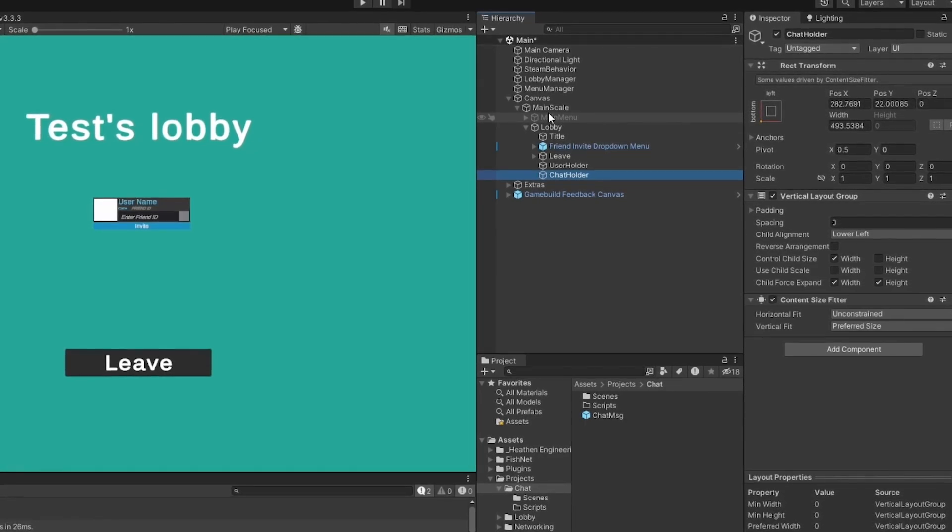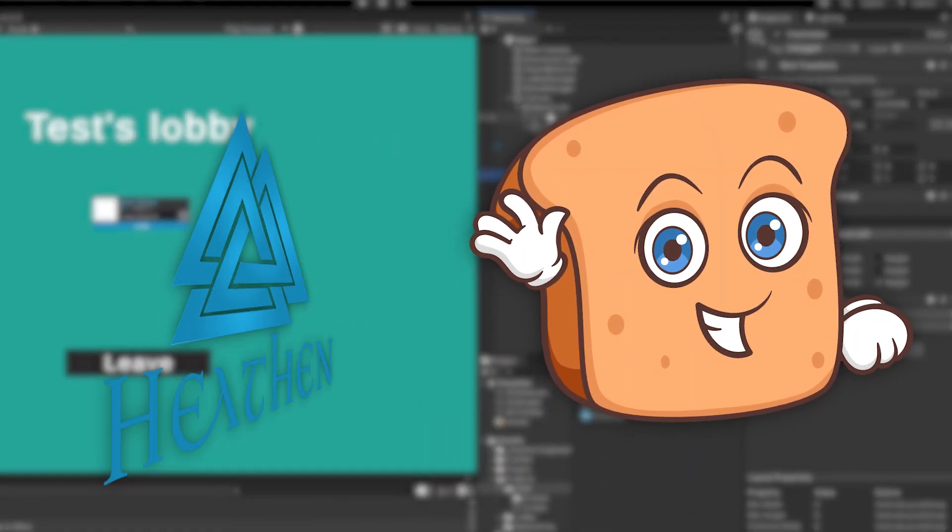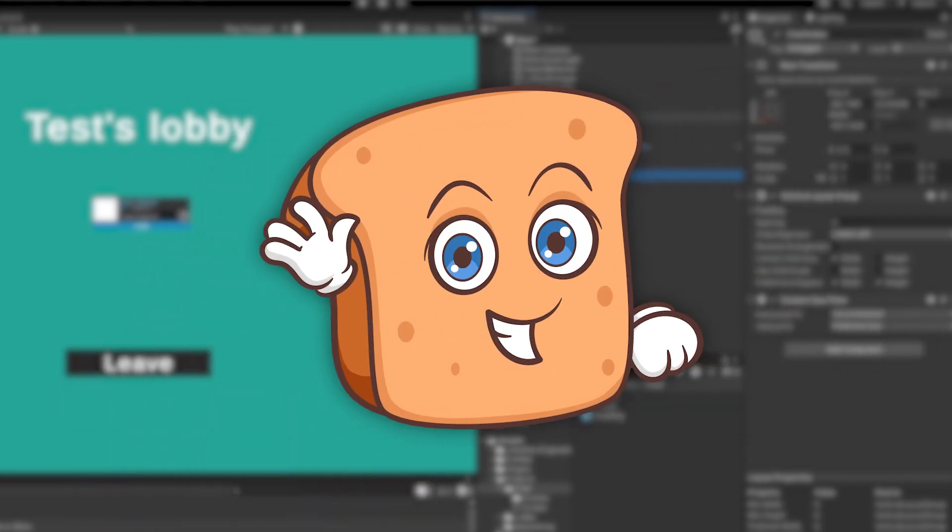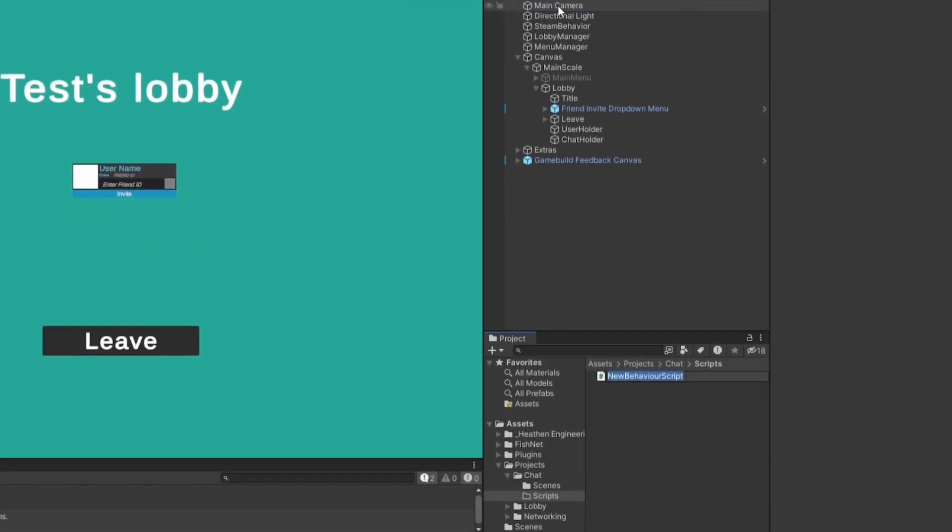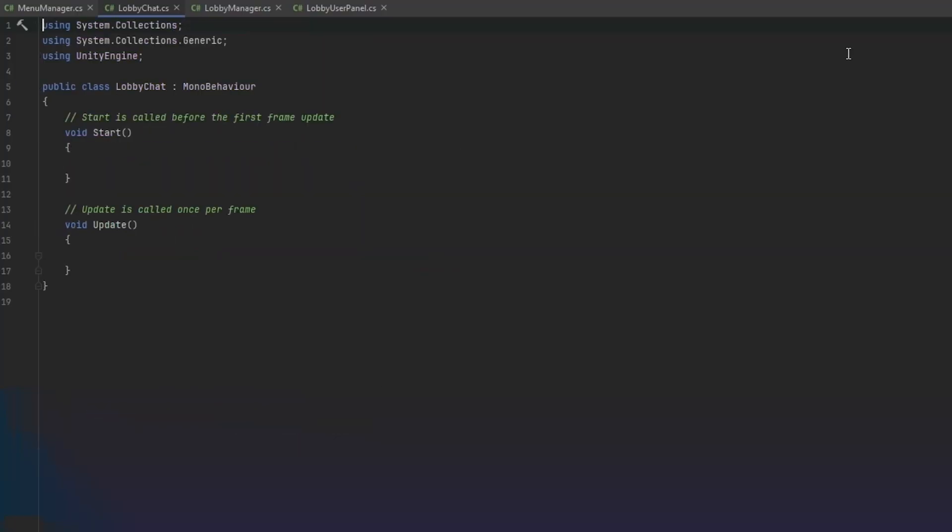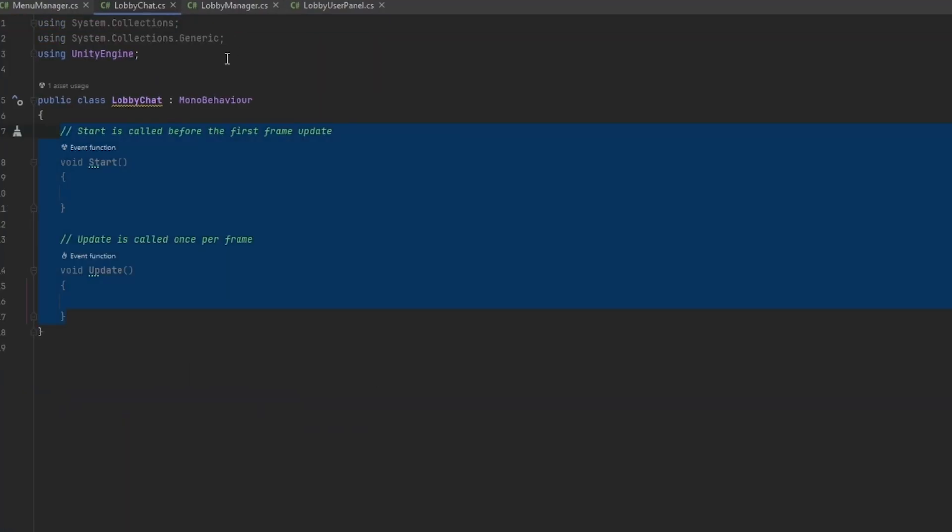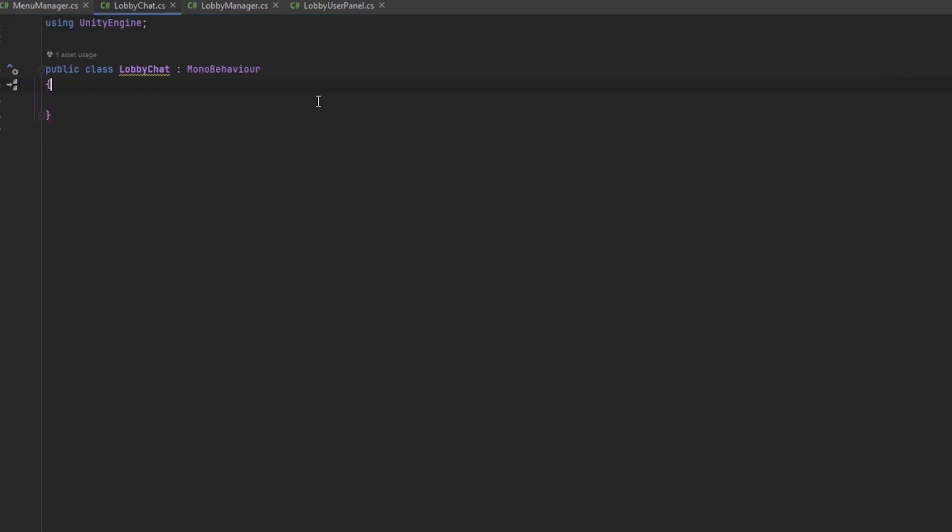First of all thank you very much to Heathen for sponsoring this video and let's get right into it. The first thing I'm going to do is make a new script that I'm just going to call lobby chat which is what's essentially going to handle both sending the messages and receiving messages. Let me start by just clearing out what we already have here which we do not need.